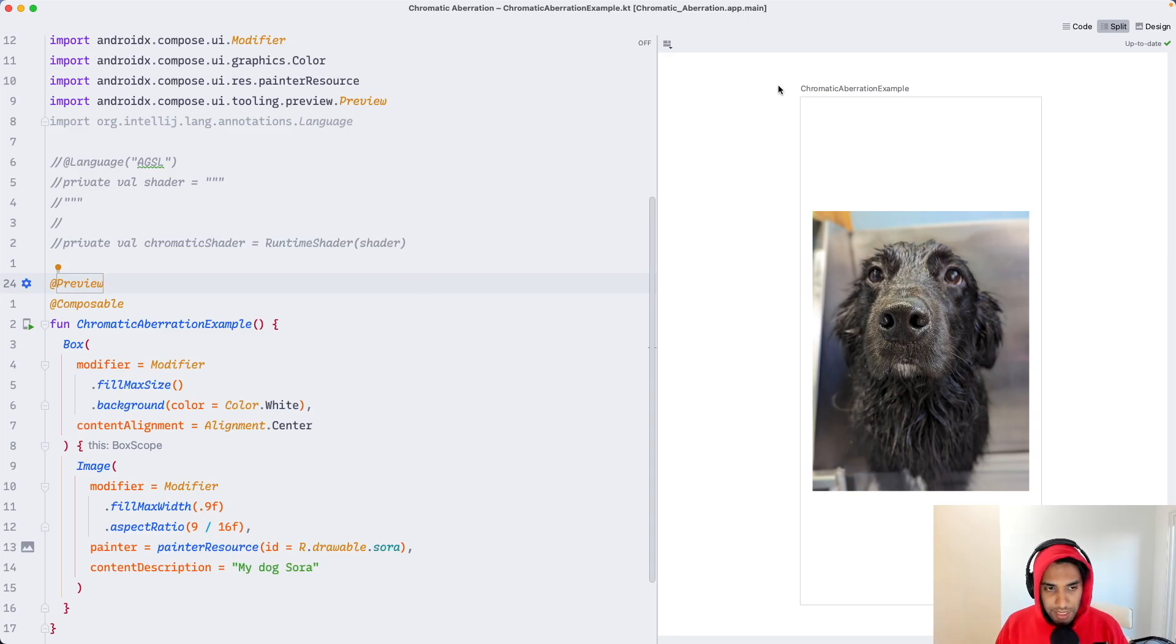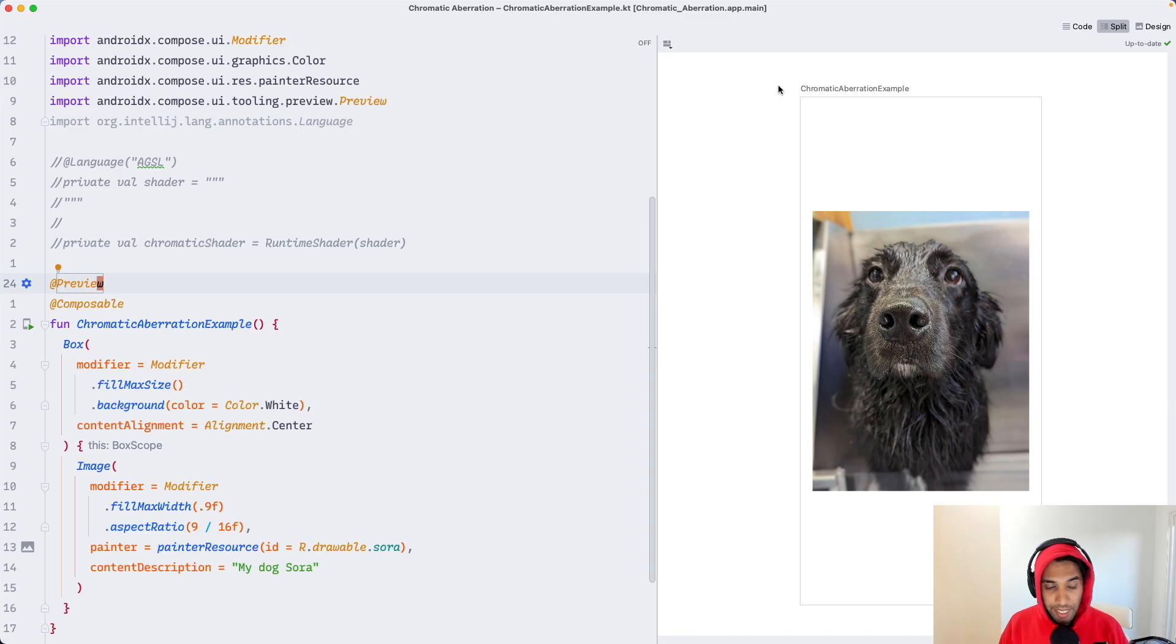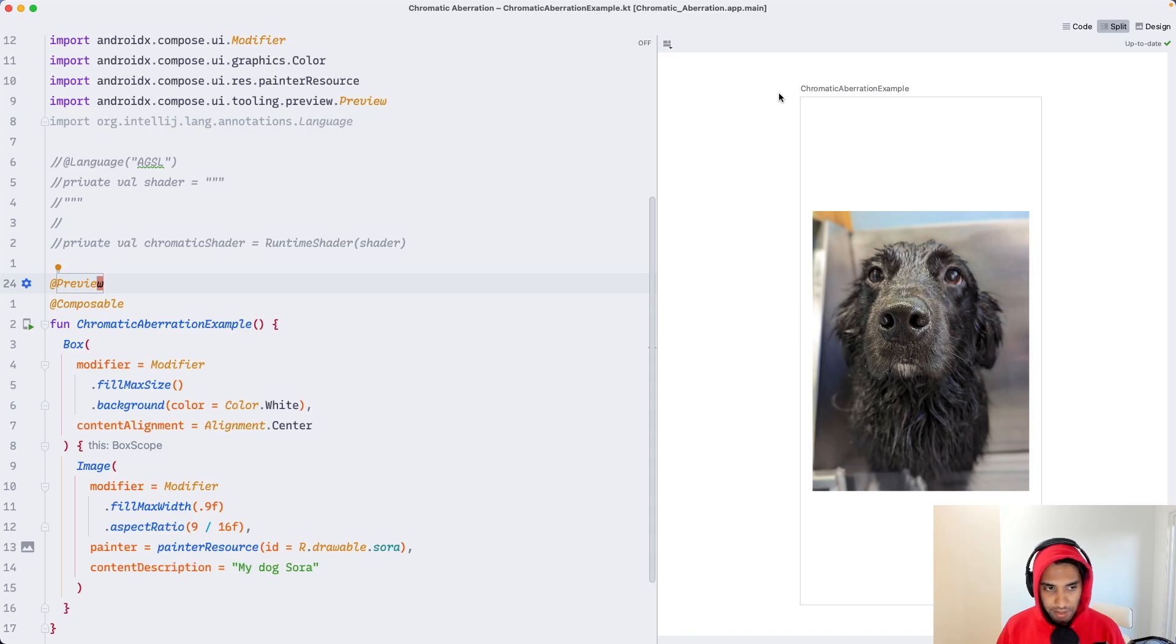The answer is render effects. Previously we were using our shader as a shader brush to paint some component, but today we are going to be using our shader as a render effect for the graphics layer. This is extremely powerful. Let's find out why.